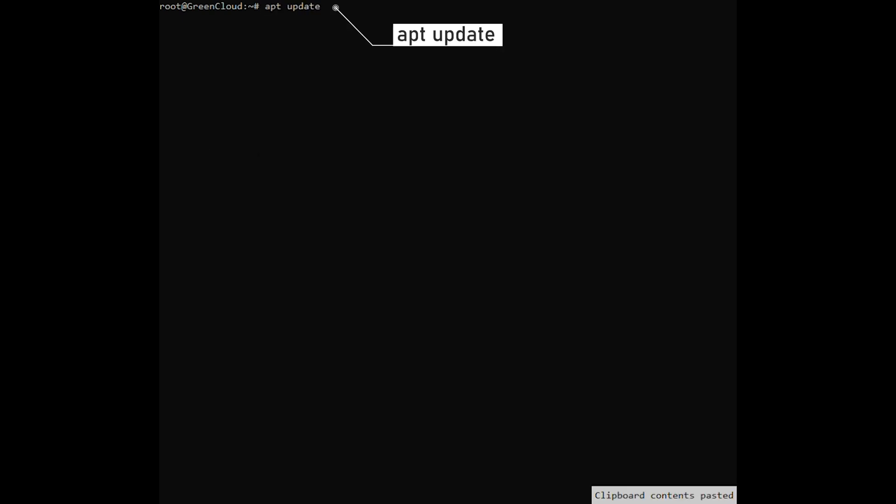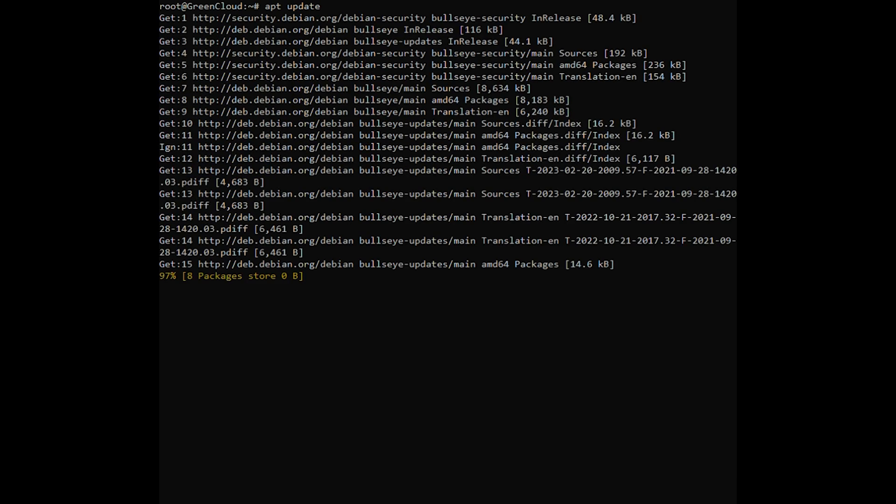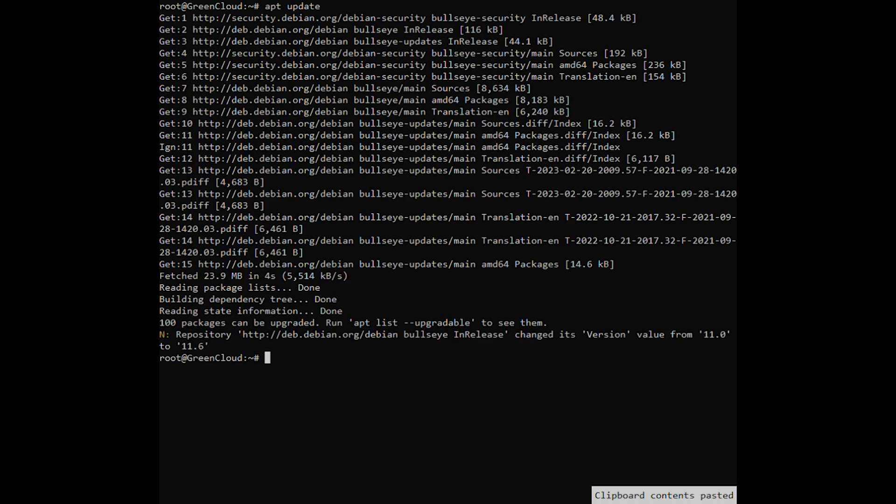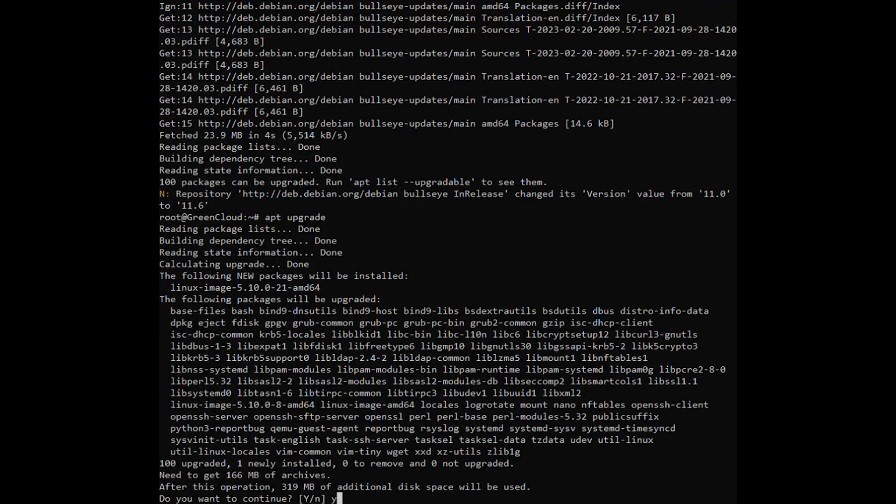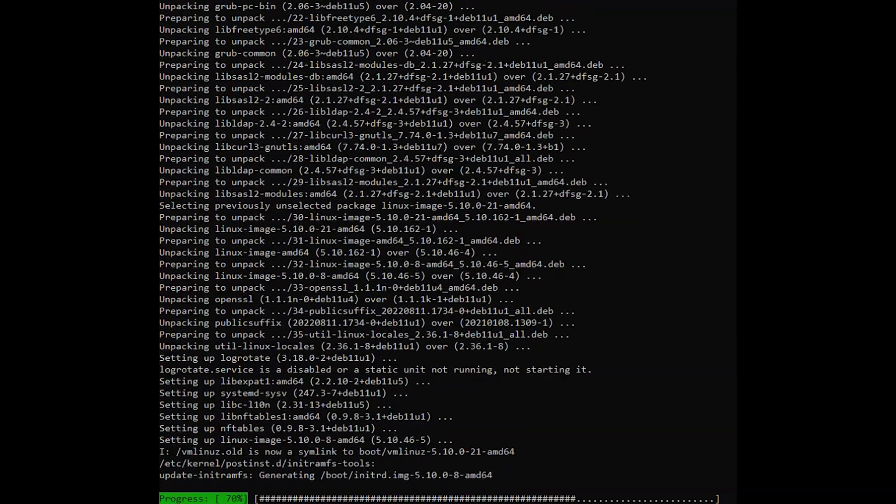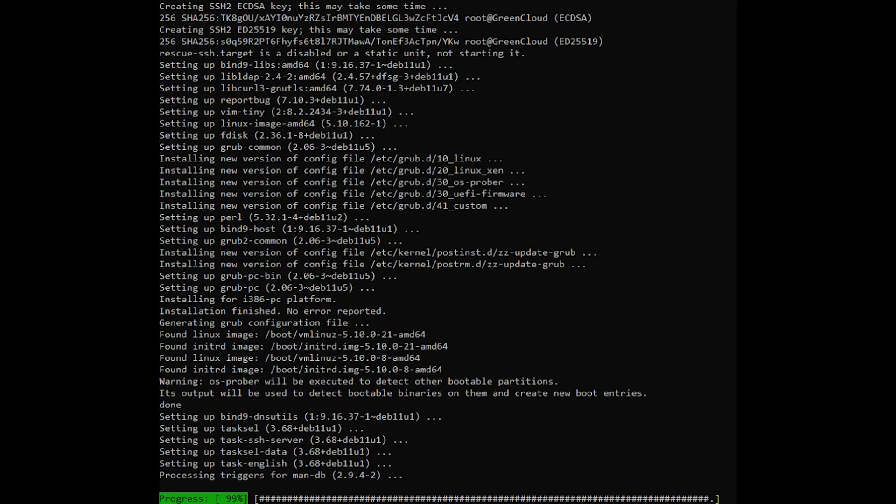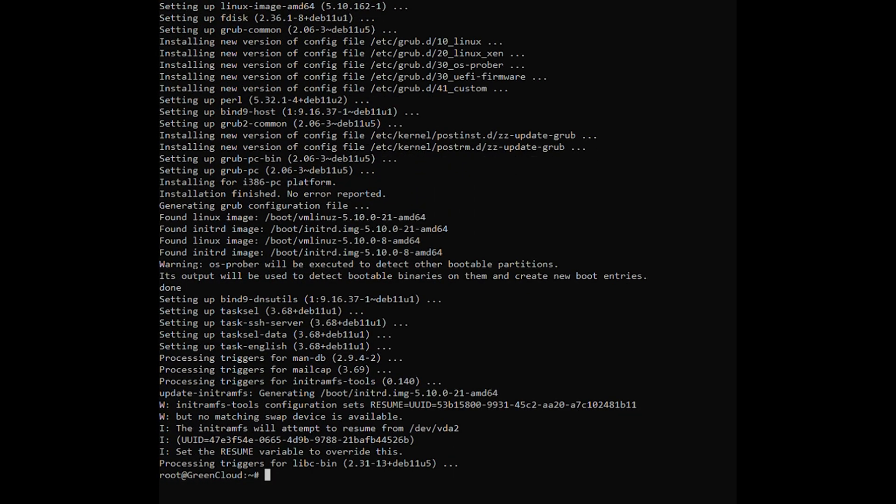Firstly, run the following commands to upgrade all installed packages on your VPS. Next, install Apache PHP.